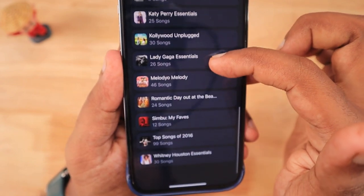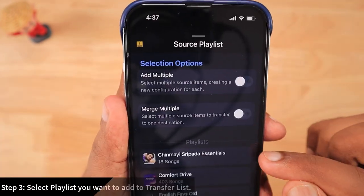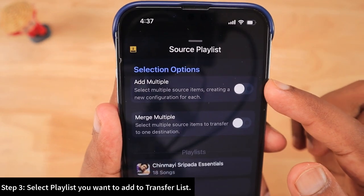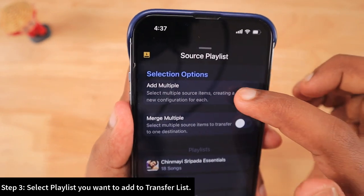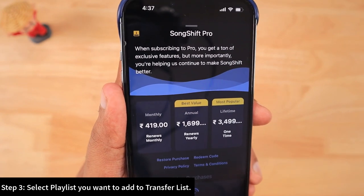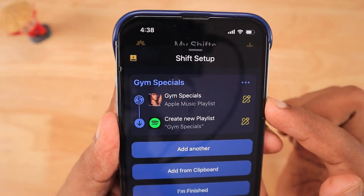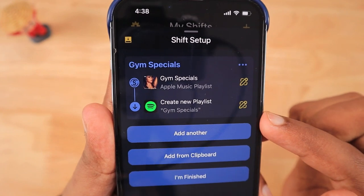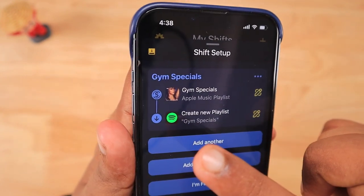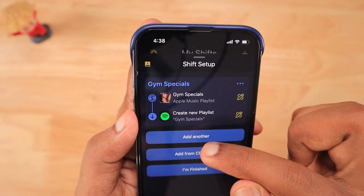I have selected Apple Music as the source and it immediately shows me the list of playlists available in my Apple Music subscription. If you want to do multiple transfers at the same time within one shift, you have to purchase their subscription service, which is fairly affordable. You can support the developer by paying for one month or based on your requirement.